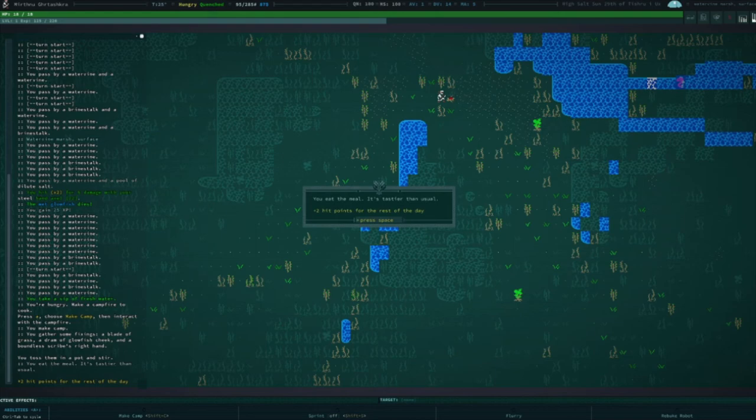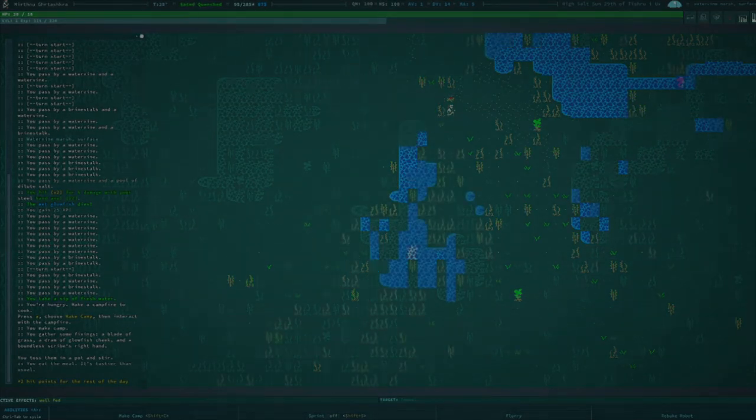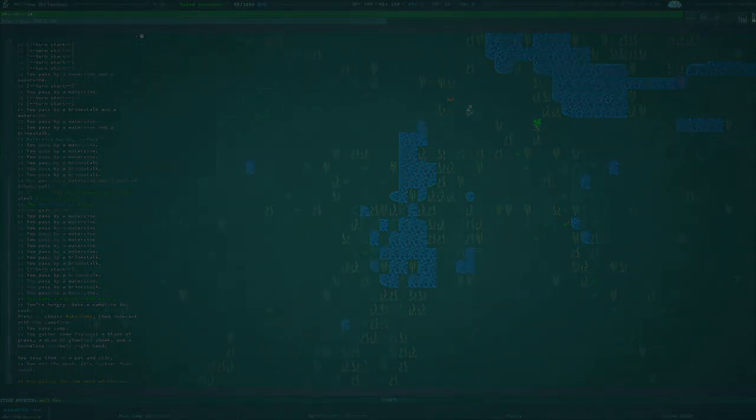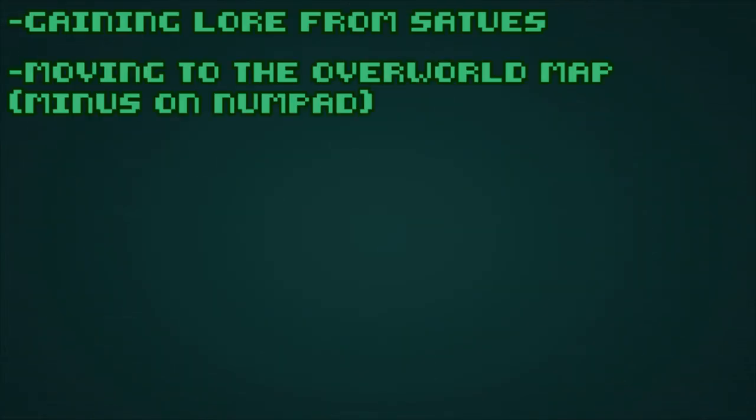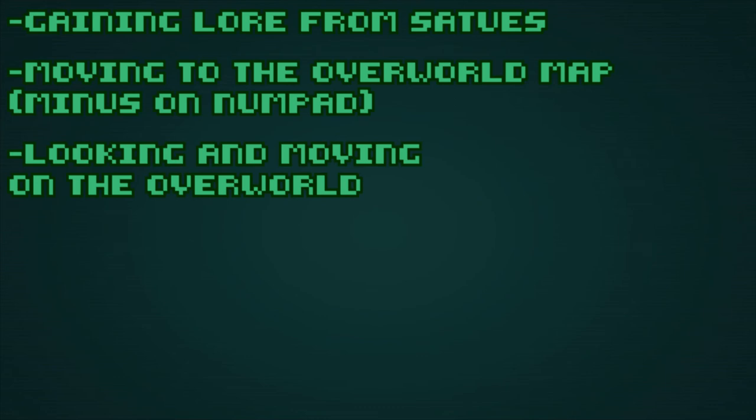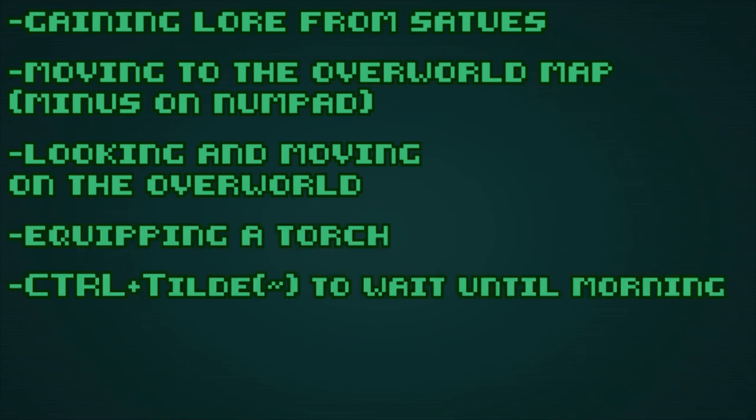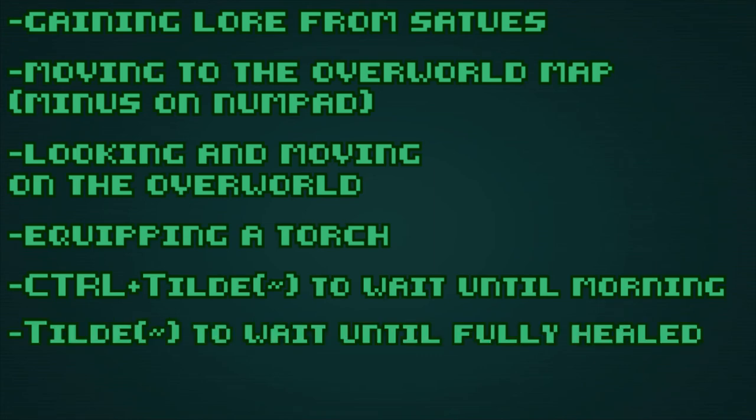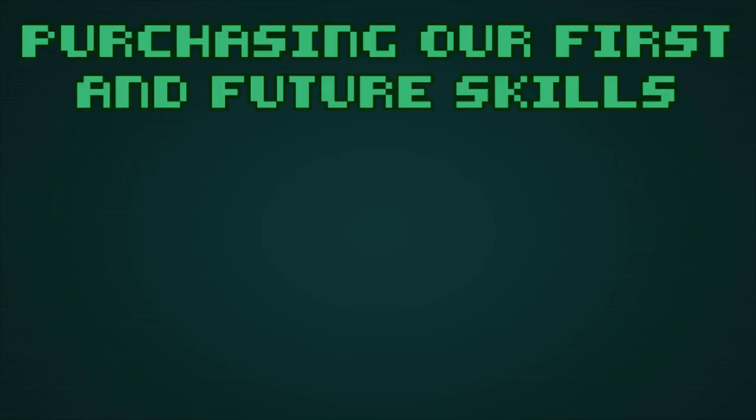Including looking at statues to gain lore, how to move to the overworld map with a minus key, how to look and move on the overworld map, how to equip our torch, using control tilde to wait until morning, using the tilde key to wait until fully healed, how to assign a shortcut to an ability by pressing A, highlighting the ability, and pressing enter. In the next episode, I will cover leveling up, and some of my methods for picking skills. Thank you very much for joining me on this tutorial series. If you found it informative, feel free to leave a like, or subscribe to my channel for more content. I'll see you guys next time.